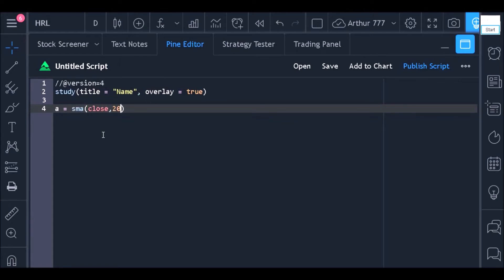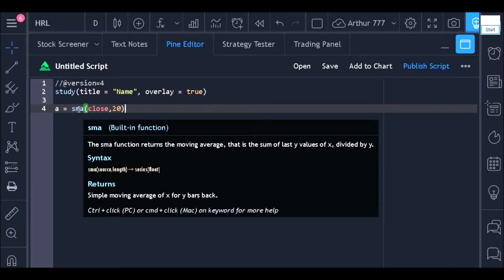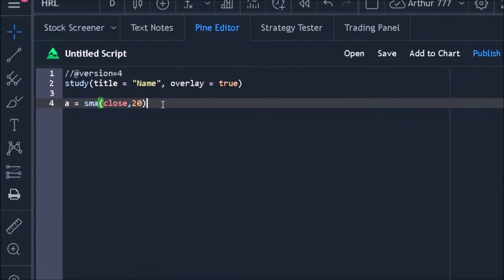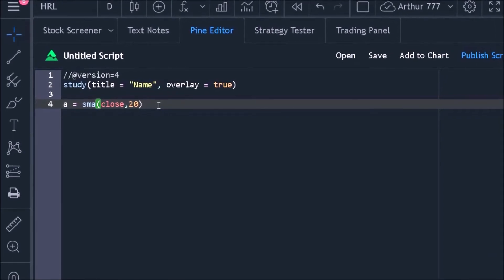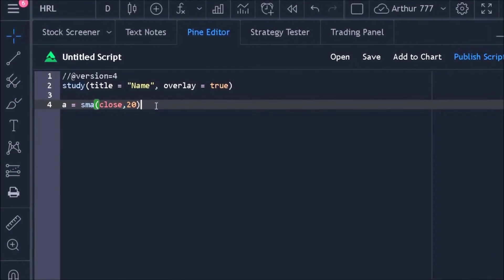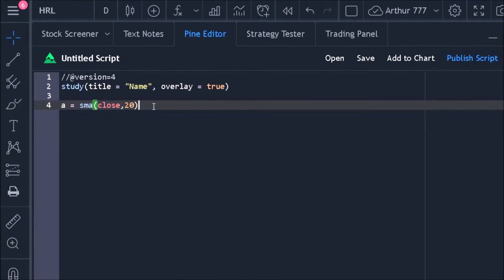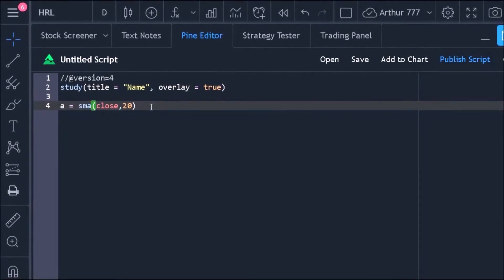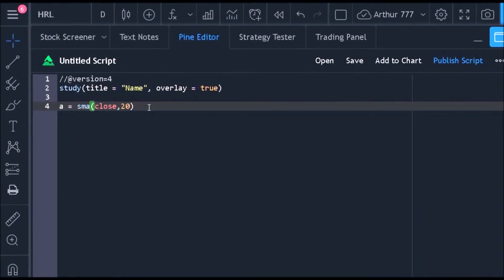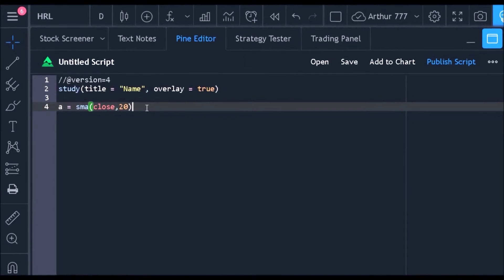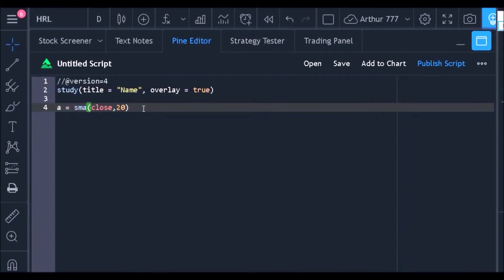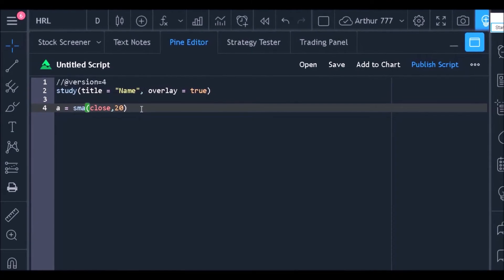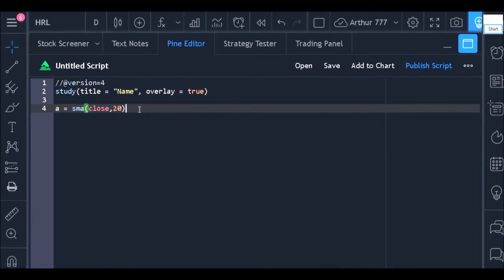This function is called SMA and it is able to return the values of a moving average according to the parameters placed within the parentheses. The first parameter is the value you want to use as a source to calculate the average. In that case, I want an average based on the closing price. The second parameter consists of the length of this moving average. In that case, I will want a 20 period moving average.